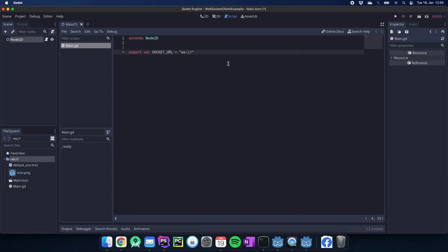For this example we use a local address where our server will be located. In my case it's localhost at port 3000. We will need this URL to connect our WebSocket client to. So on this URL our server will be located later on.